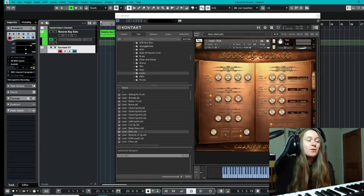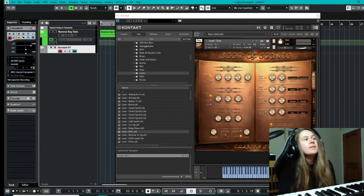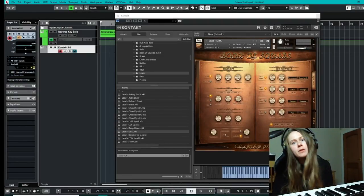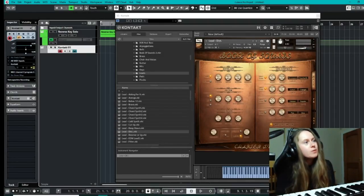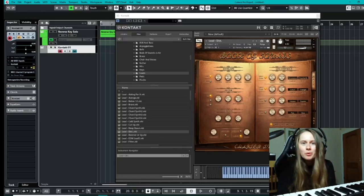Hi everyone, my name is Jess from Audio Plug-In Deals and today we're going to be looking at the Book of Sounds Chapter 2.